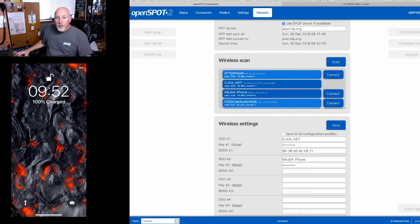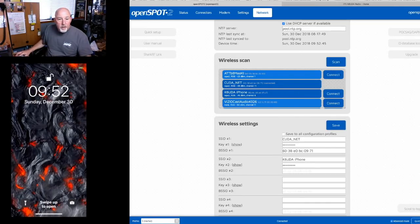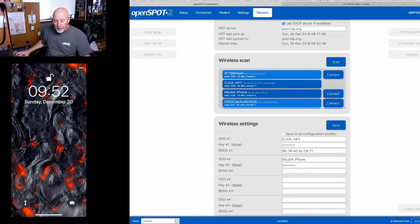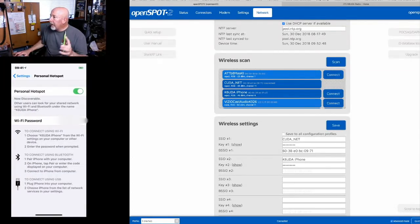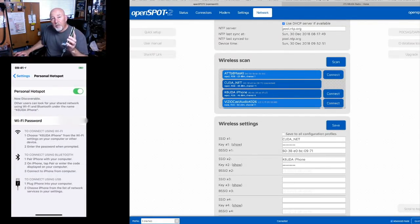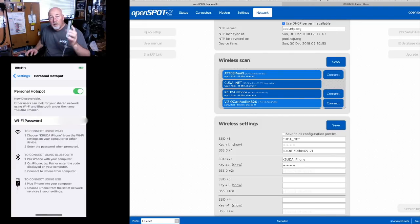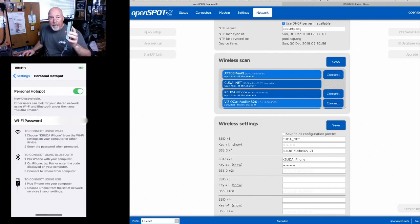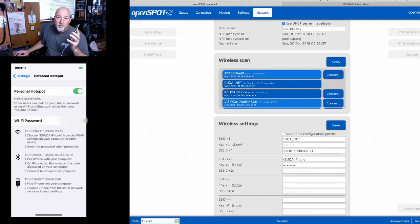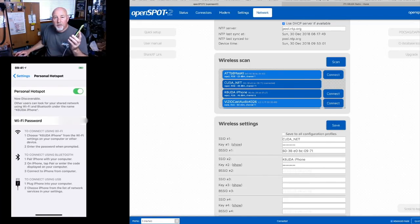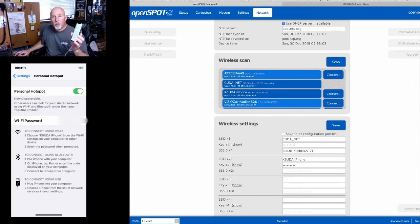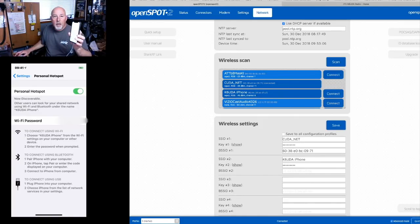You'll notice that I had to be in that hotspot page. The hotspot page had to be open for this thing to connect. So anytime you want to connect your openSPOT-2 to the iPhone you're gonna have to open the personal hotspot page.